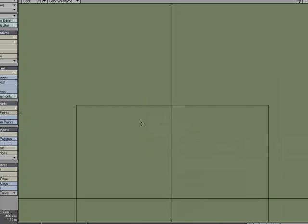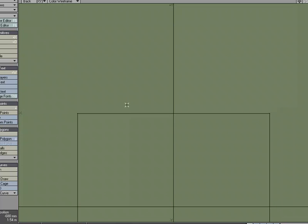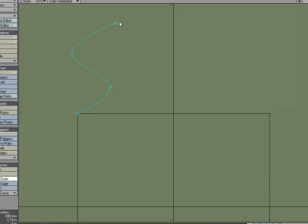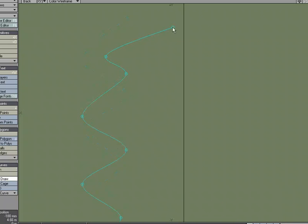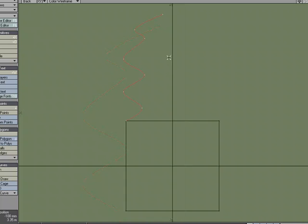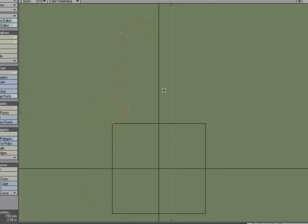I'm going to create just a quick little curve. Go in, come out, go in, come out, go in, and maybe something like this.